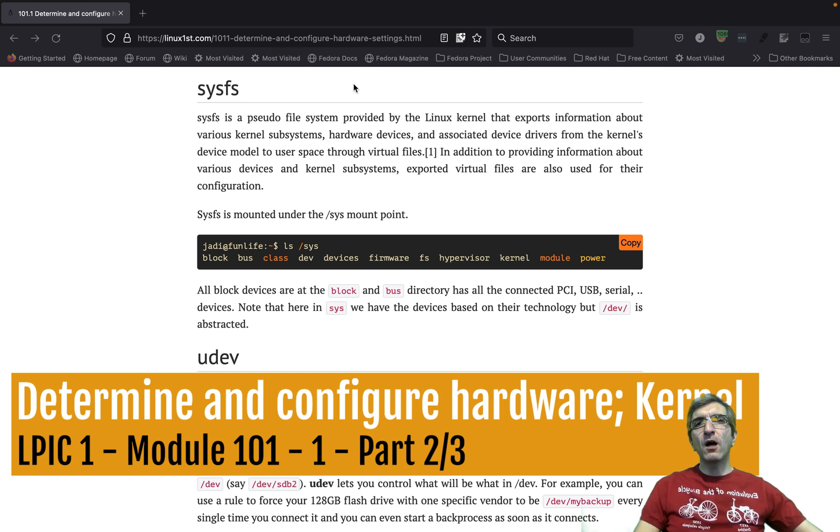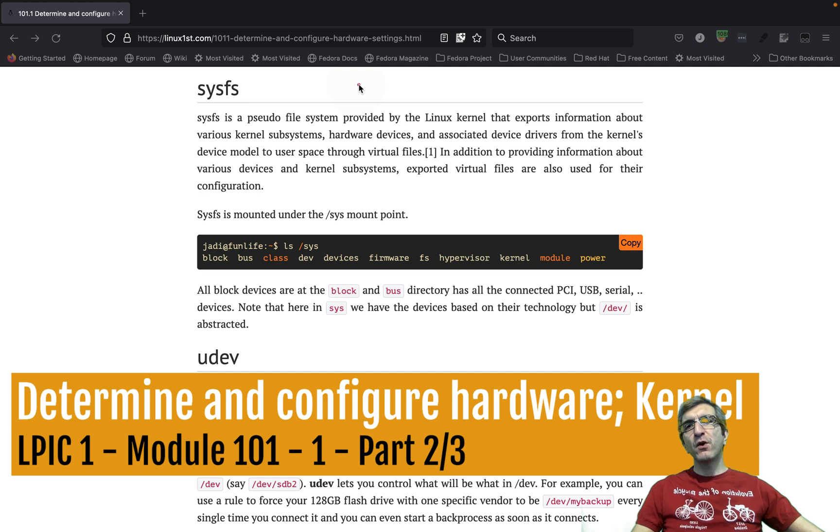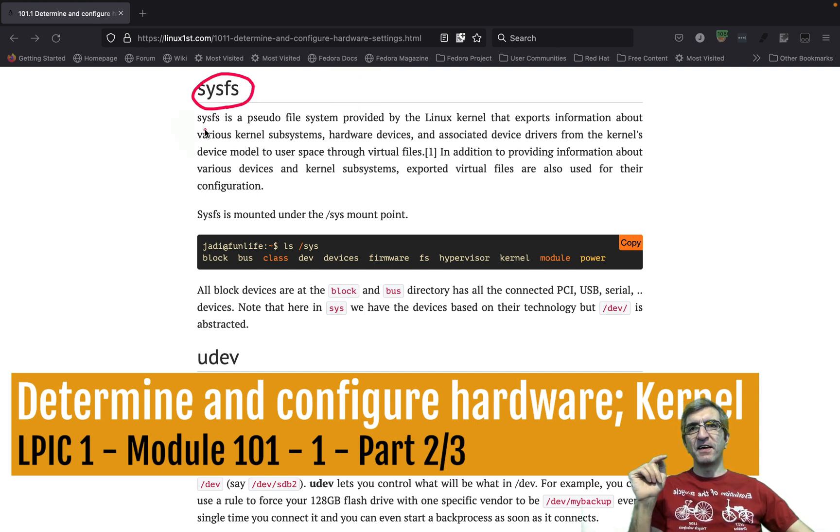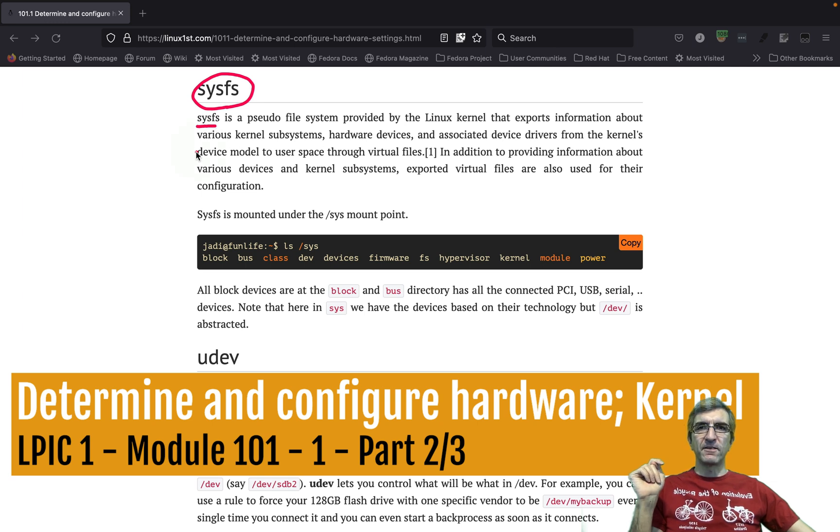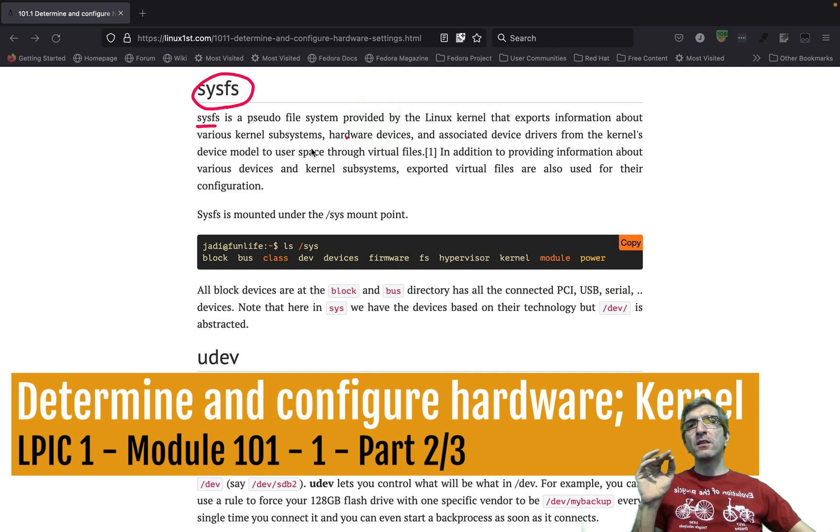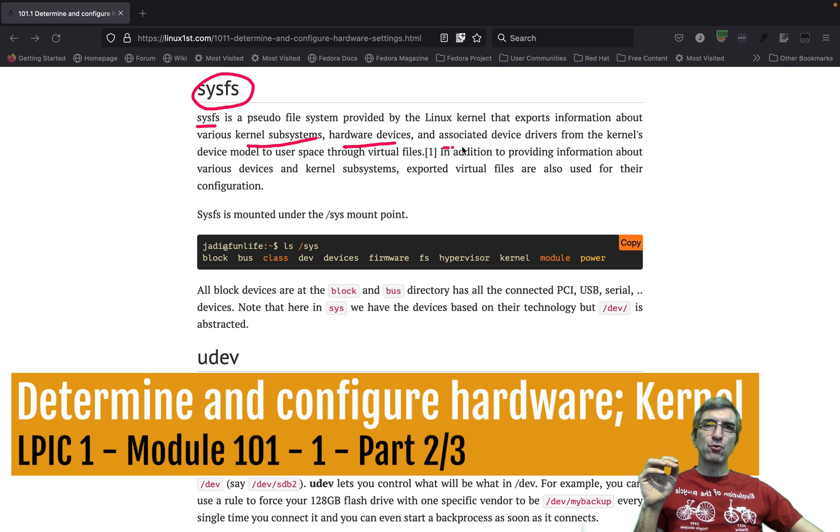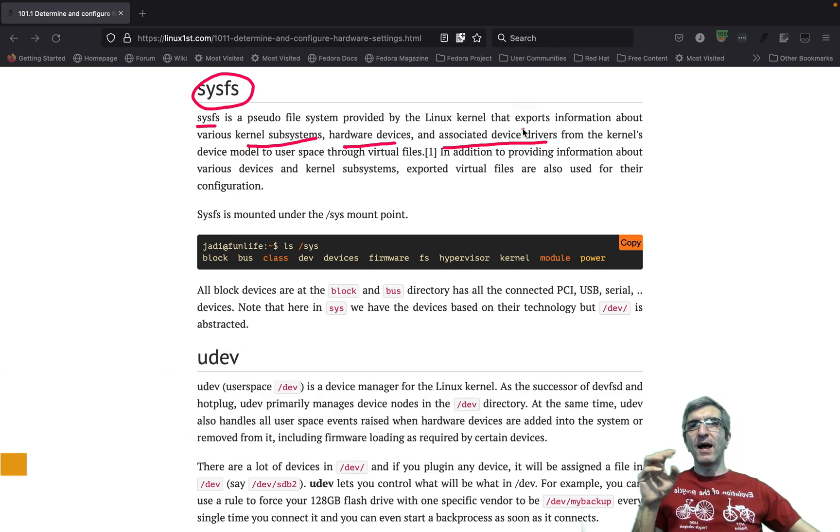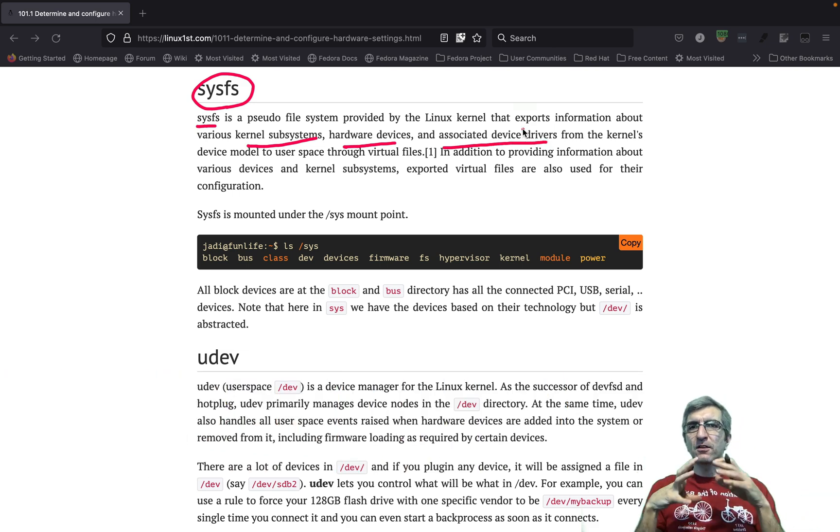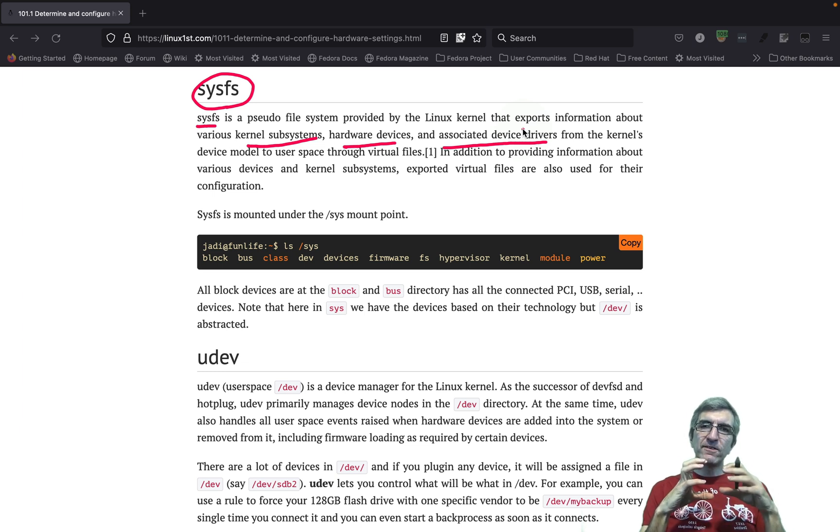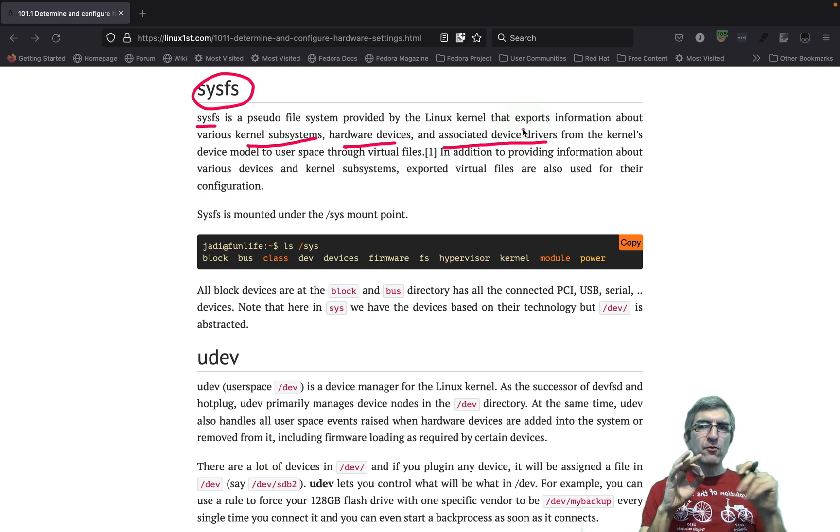How does kernel understand all these different hardware we set? First, it has a concept called sysfs - system file system. This is provided by Linux kernel and exports information on kernel subsystems, hardware devices, associated device drivers, and these kind of stuff.